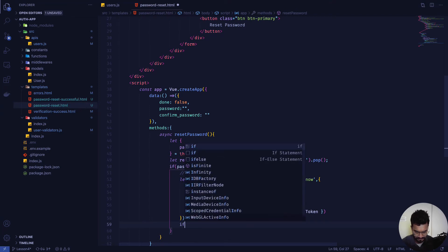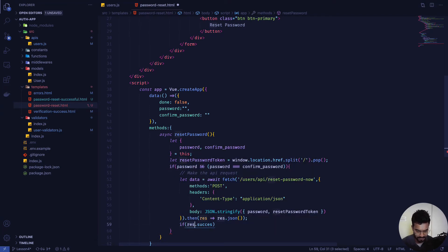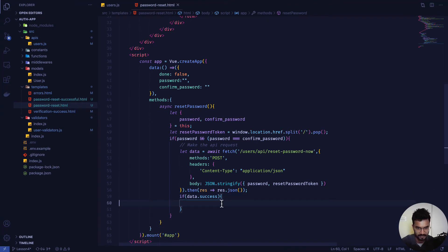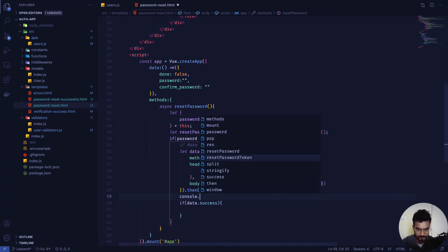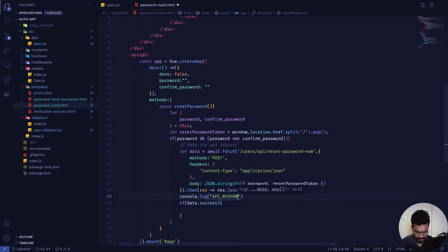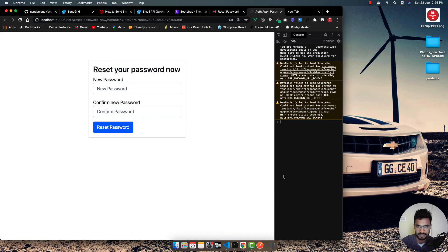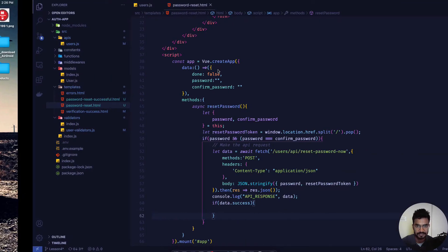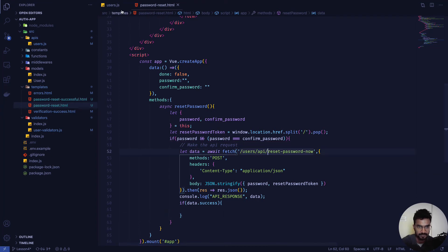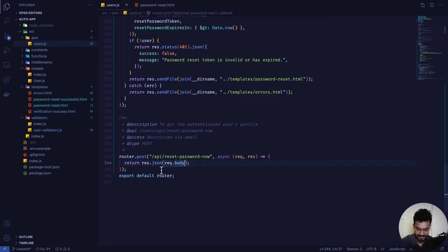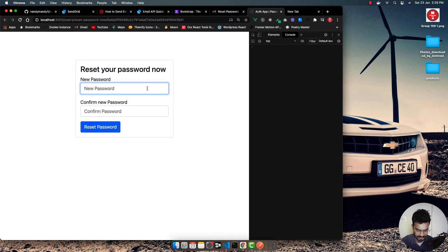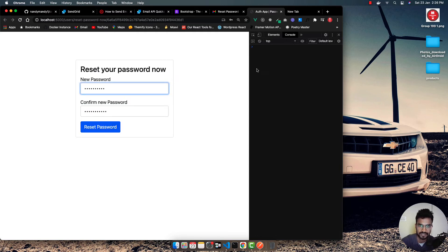I check 'data.success' from the server response. If true, the password has been reset successfully. I also add a 'console.log' for the API response. Opening the browser console, I test with two different passwords — the API call should not fire since the passwords don't match. I also make the button of type 'submit' so form submission works correctly.